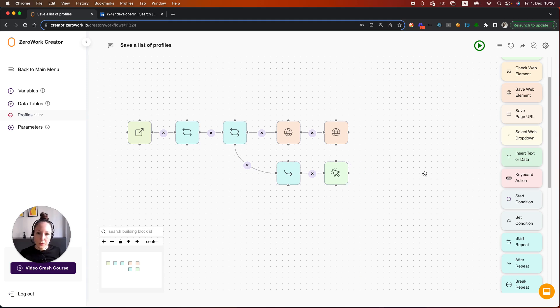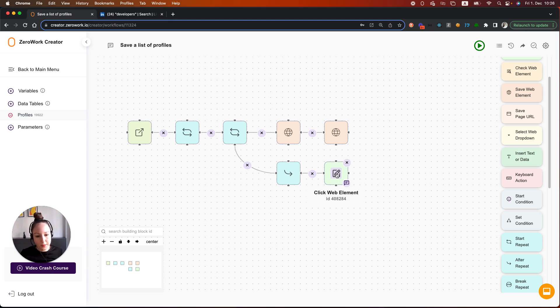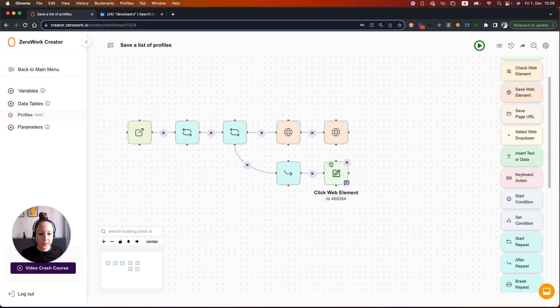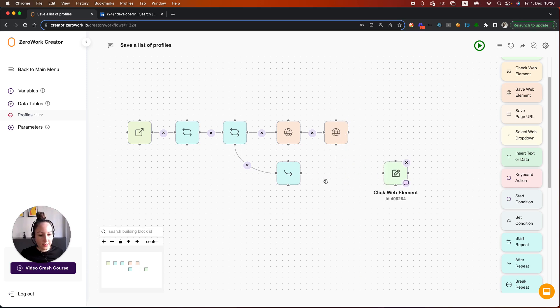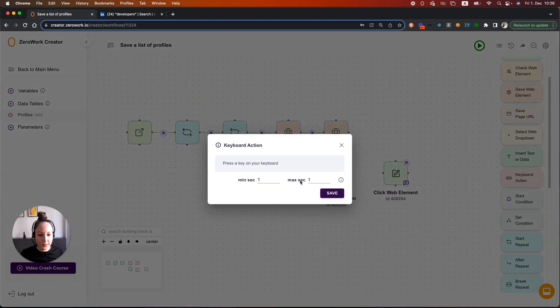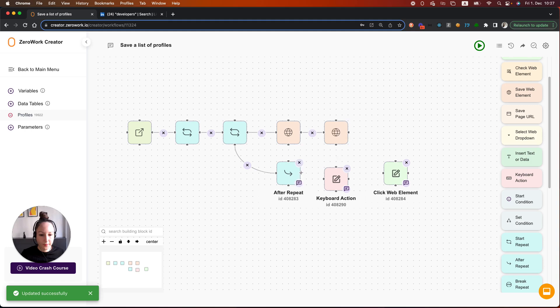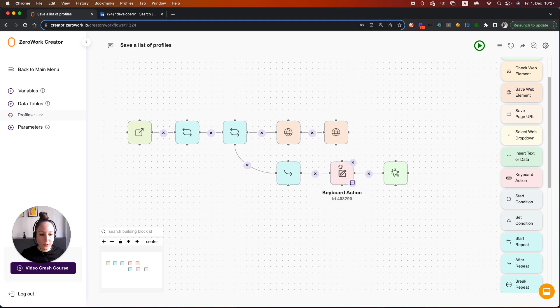One more note. While testing this task board, I noticed that if the screen size is smaller, sometimes this button is not visible enough for the task board to click on this next button. So to avoid this problem, you simply need to add the keyboard action with the space bar. So simply hit space bar on your keyboard like so. Save. Connect. And this will ensure that your task board first scrolls on that page.